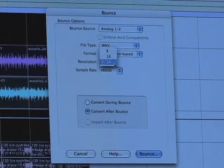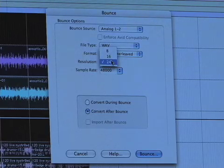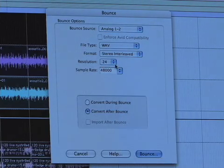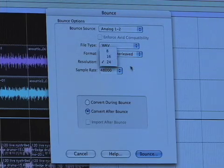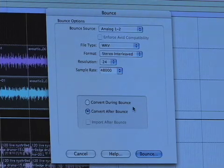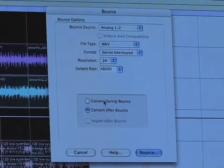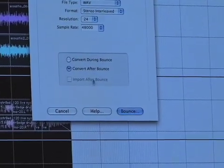Then you've got Resolution — we're going to keep it at 24, because that's the resolution of our session. Sample Rate — we're going to keep it at 48. If you want to put it on a CD, you're going to want it to be 16-bit and 44.1 kHz. I would suggest keeping it on Convert After Bounce, because that reduces errors during the bounce process.